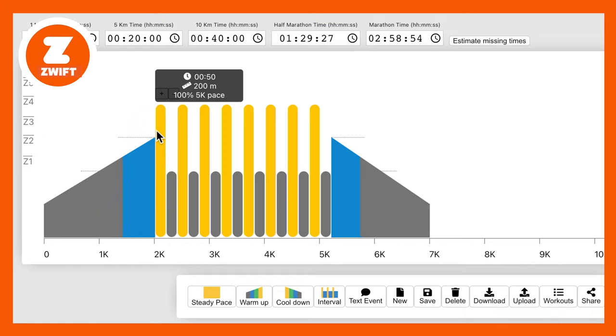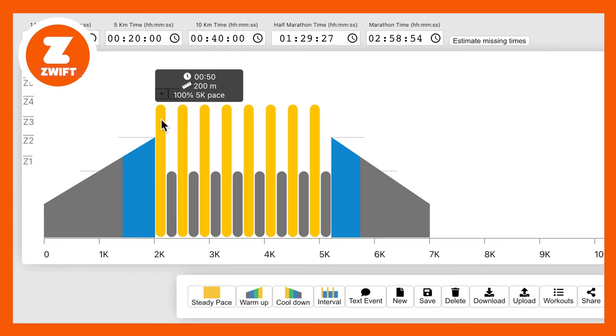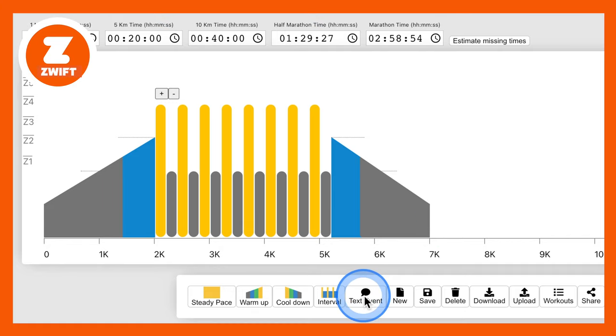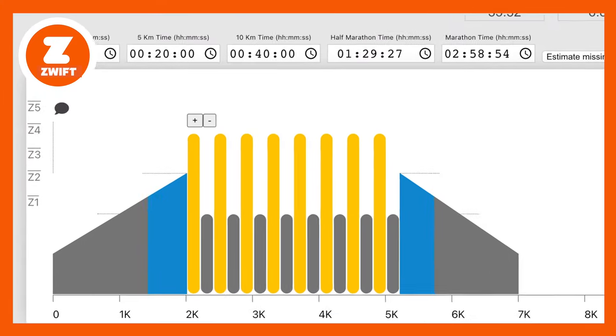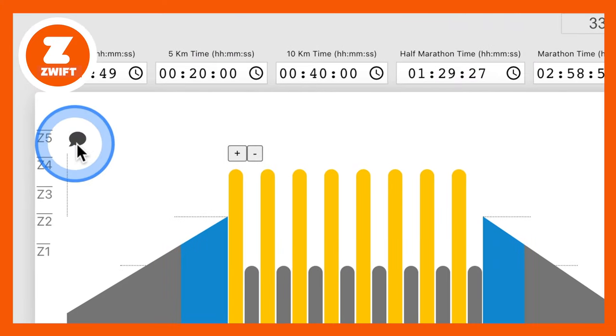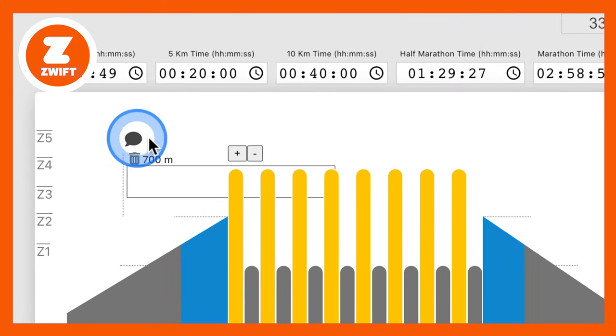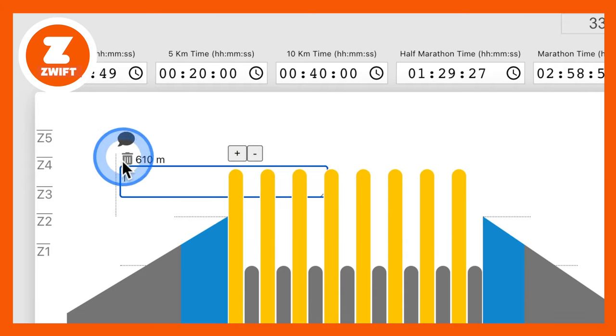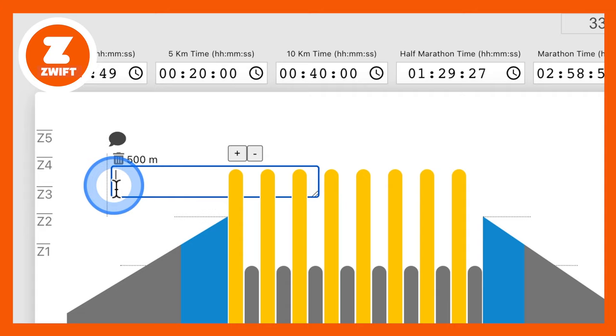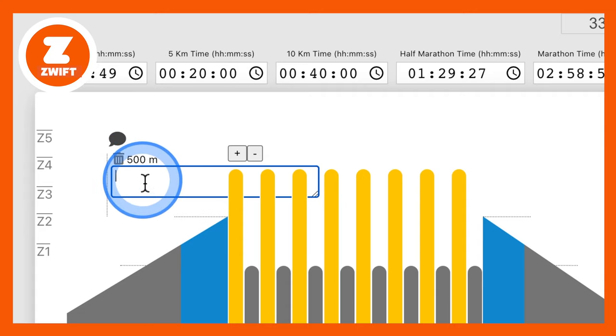So the intervals are going to be at 100% of our 5k pace. Now interestingly, what else you can do is you can add text. So say I want to add a text event. We click the text event button here. And we get this text up here. Now we can move this to wherever we want. So let's say we want an introduction. So that's going to happen at 500 metres in. So you can see it says 500 metres there.